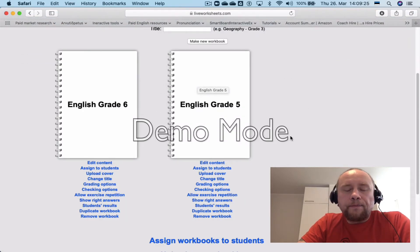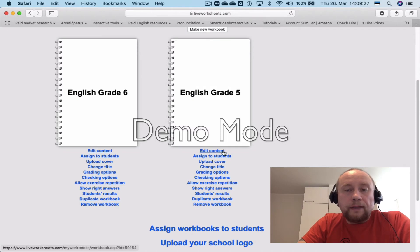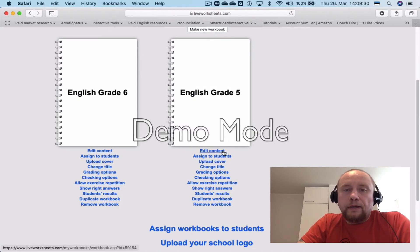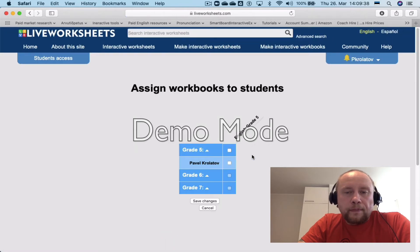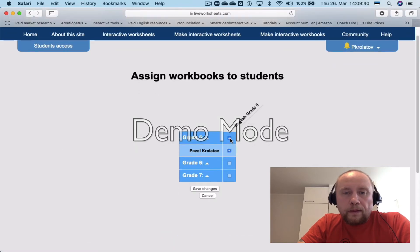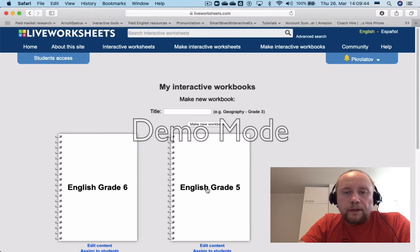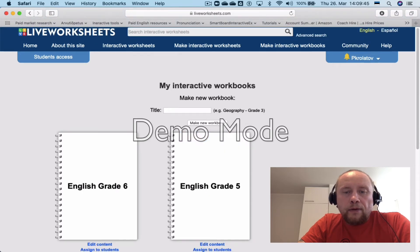Now you can edit content, but there is no point doing it now — there is no content you can assign to students yet. So let's just assign this workbook to grade five students and save changes.